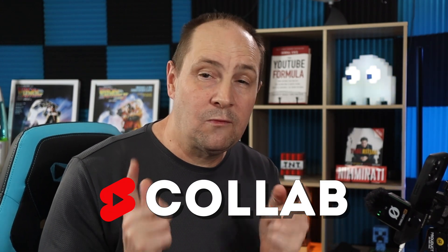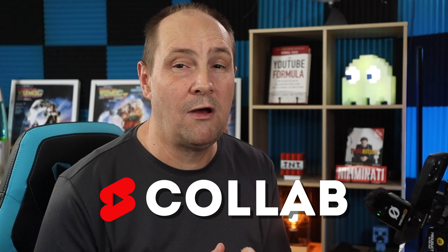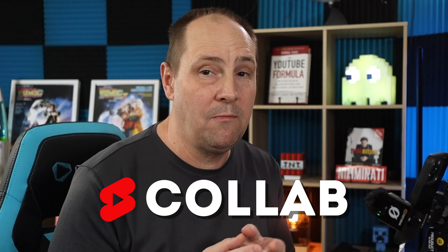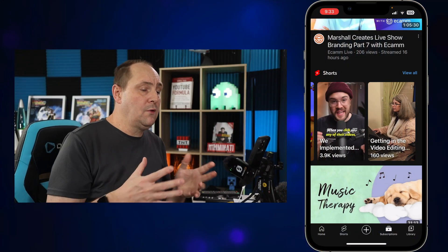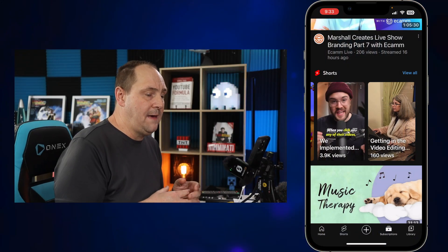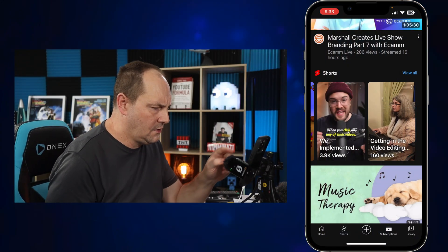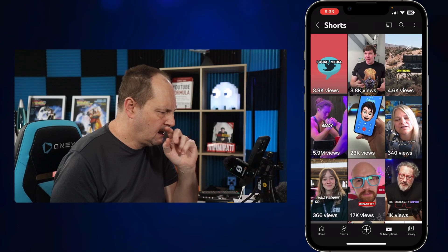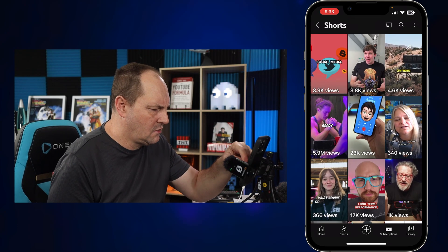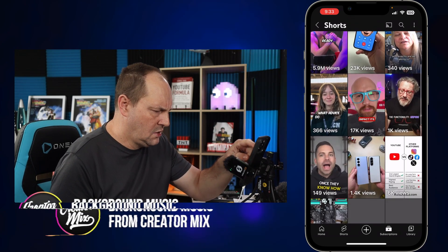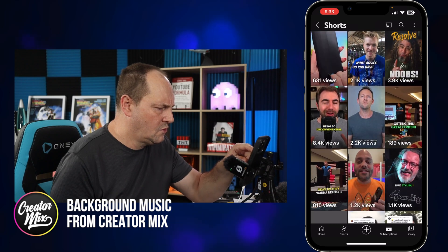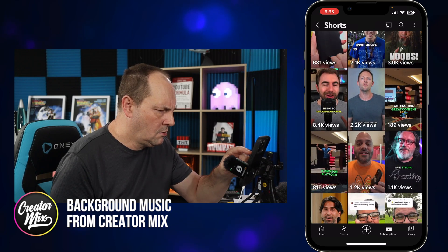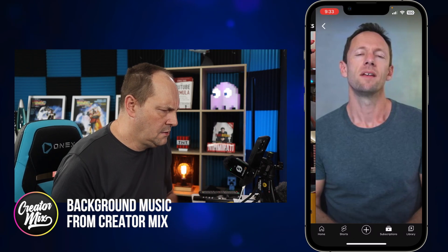To show you how it works we're gonna dive right in on my iPhone and talk about how CoLab works. We're already in the YouTube app, so I'm gonna jump in and find a short — I'm just gonna jump into my Shorts feed. There's a particular one I want to react to just for the purposes of the tutorial — my good buddy Justin Brown.